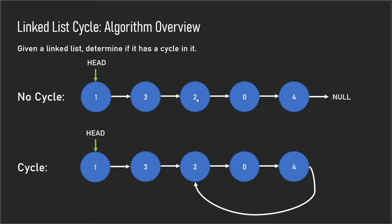If you guys aren't familiar with the linked list data structure, here it is right here. There is a head pointer pointing to the first element or the first node, and then the last node points to null in the case where there's no cycle.